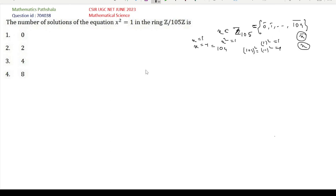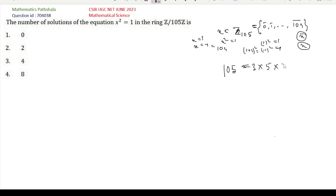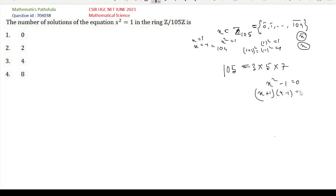Let us find a method to find all solutions of this equation. Note that x² = 1 gives x² − 1 = 0, which factors as (x + 1)(x − 1) = 0. Our 105 can be written as a product of prime numbers: 3 × 5 × 7.